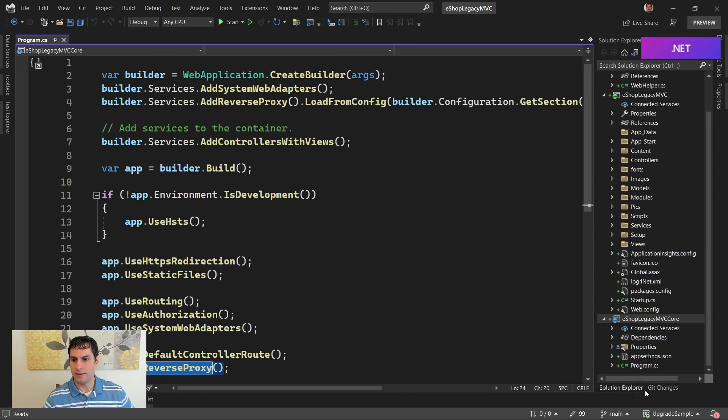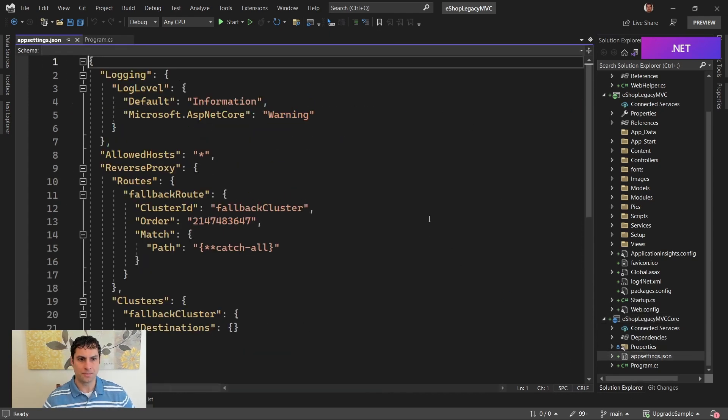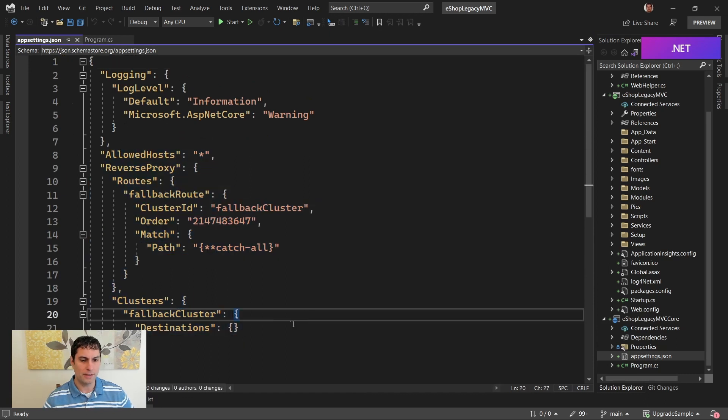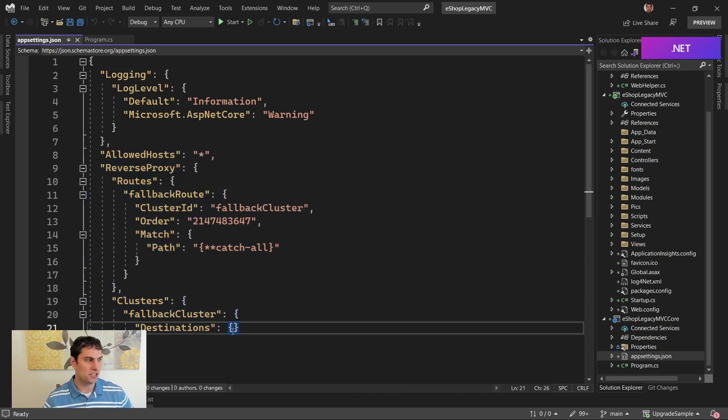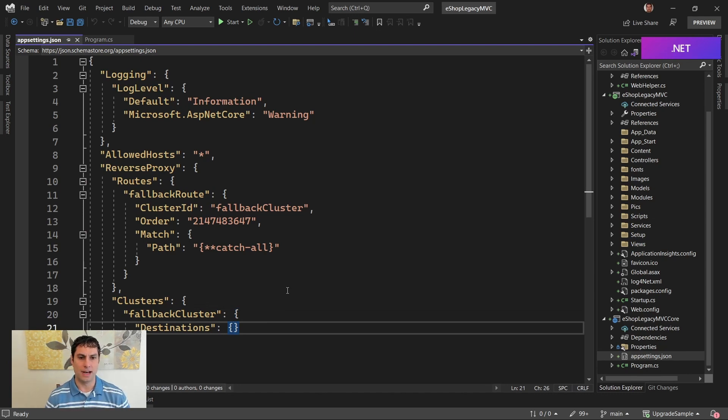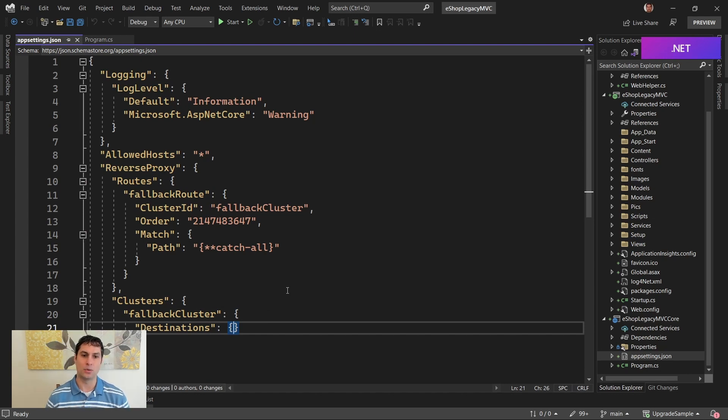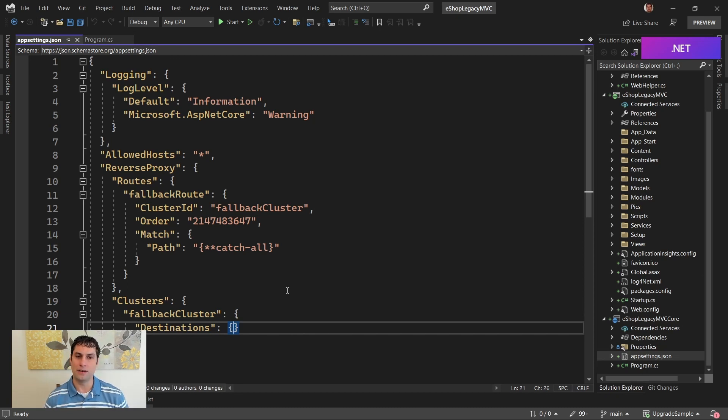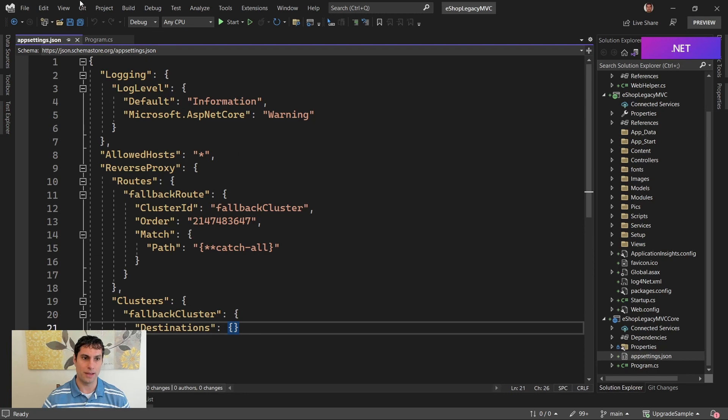If we look in appsettings.json, we do have some configuration here for that YARP proxy. Inside destinations is where the address would go for the original ASP.NET app that we're going to fall back to if an endpoint isn't available here. This will automatically get populated for us when we either launch or deploy the app. So this is all handled automatically.